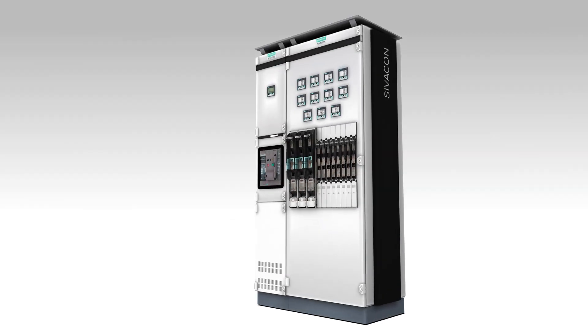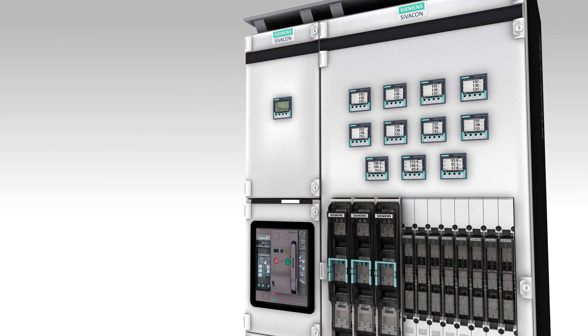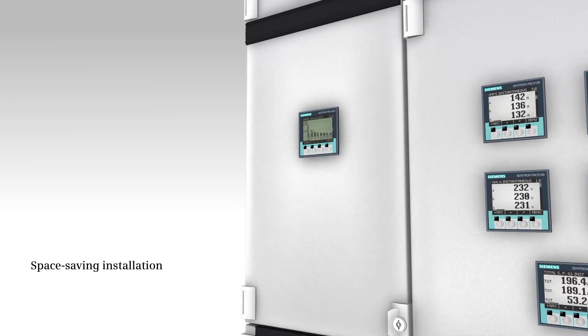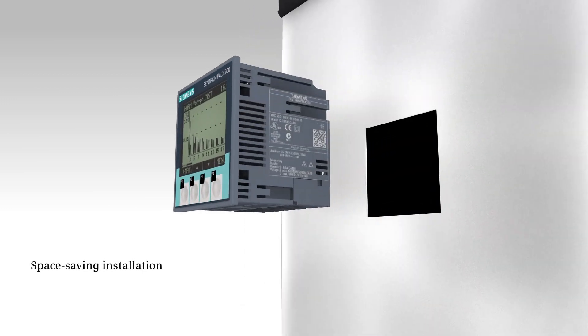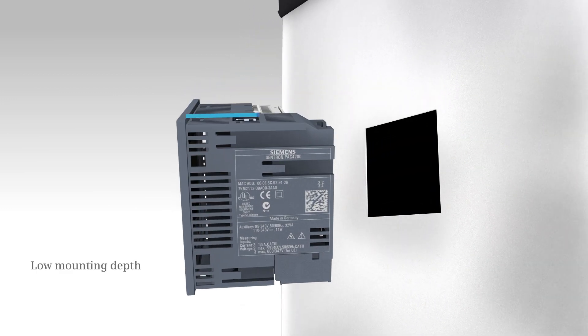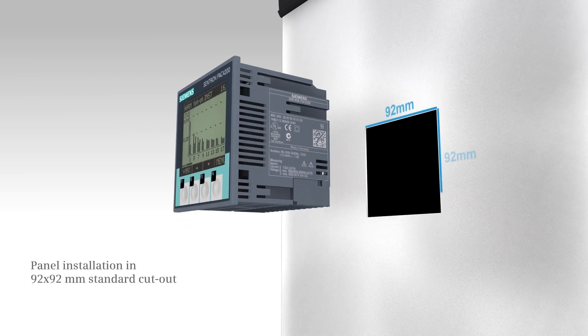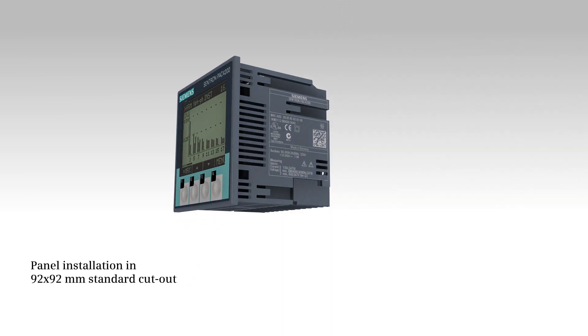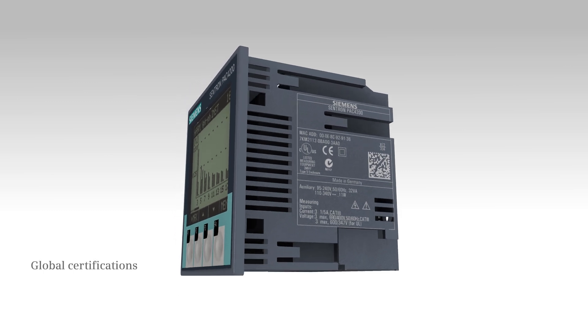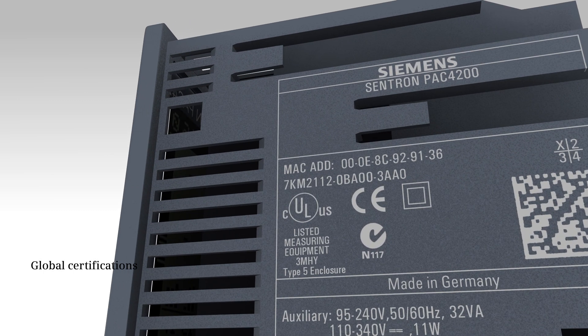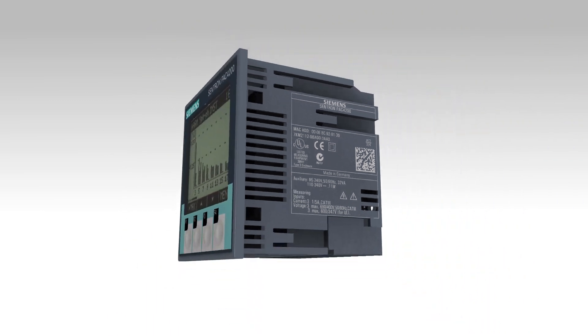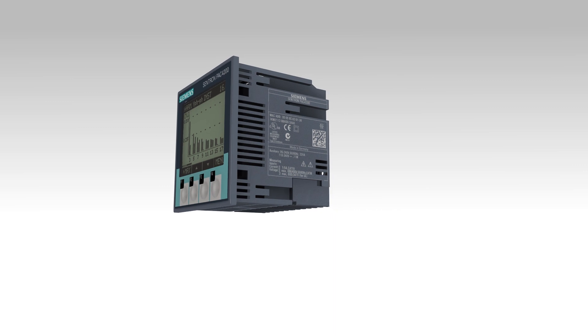The low depth and standard dimensions of the measuring devices 7KM PAC 3100, 3200 and 4200 predestine them for installation in switchboard doors. Certifications ensure almost unlimited global applicability.